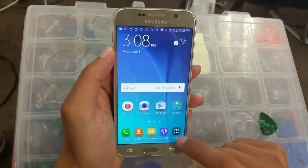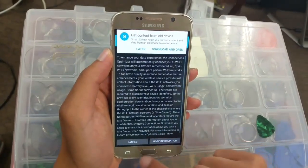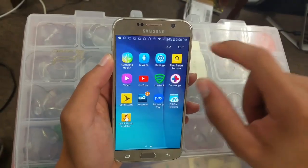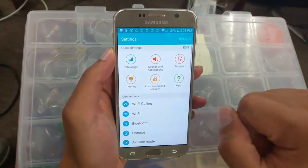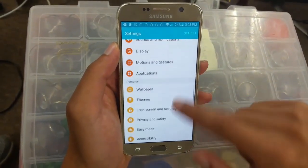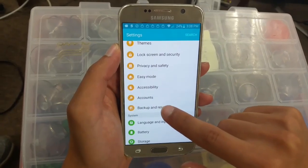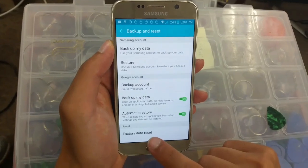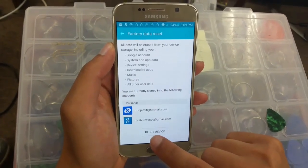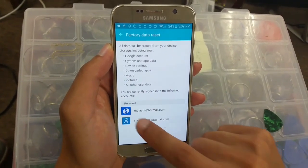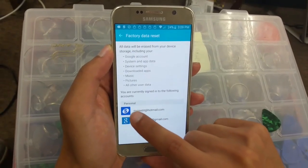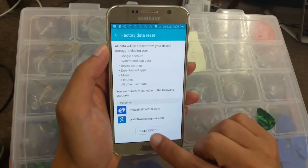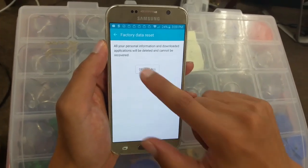Click on the option — if you want, agree and go to Settings. Go all the way to 'Backup and Reset,' click on it, then go to 'Factory Data Reset' and click on it. Click 'Reset Device.' As you can see, there are two accounts listed — one Samsung account and one Gmail — so we're going to reset the phone to make it brand new. Click 'Delete All.'